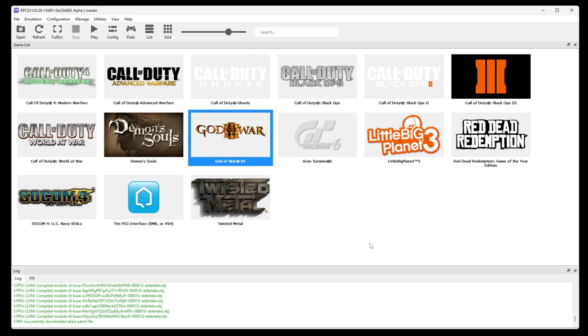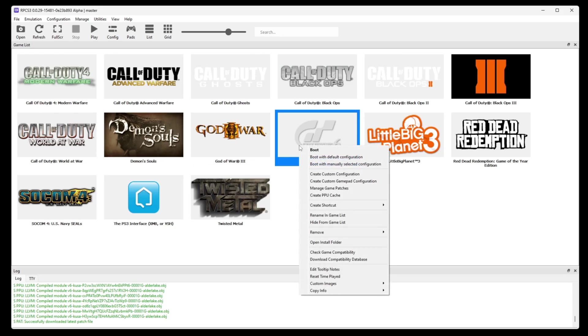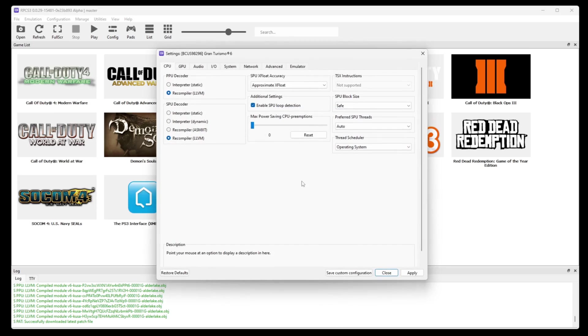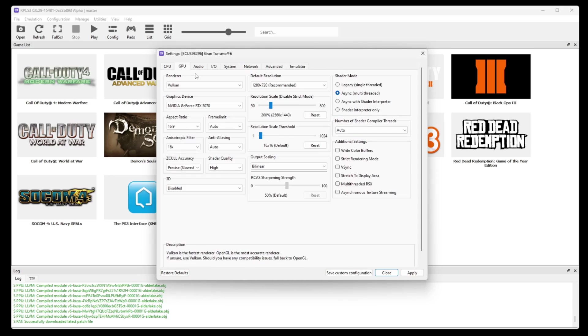Now you can also create custom configurations for particular games. And you can do this by right clicking on a game. So let's do Gran Turismo 6. Right click, then go to create custom configuration. And this brings you back to that same config menu you seen earlier for your CPU and GPU. But these settings are only for Gran Turismo 6. So if you find that some games run better with different settings, then you can save those settings so you don't have to keep going back into your config options and changing things around.